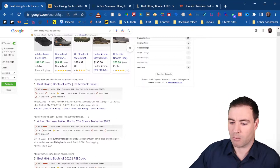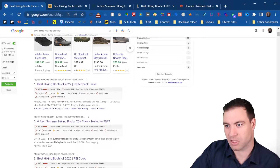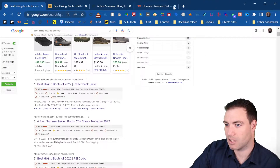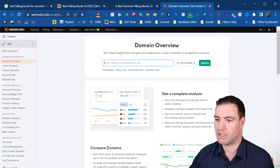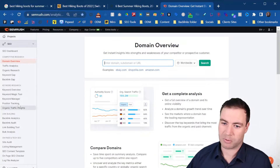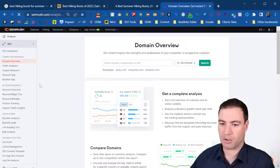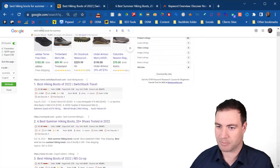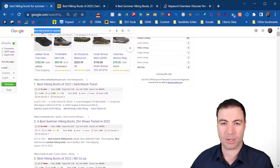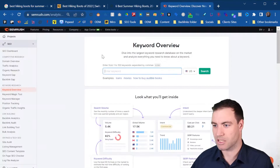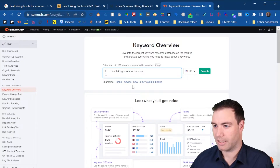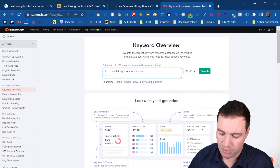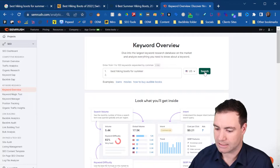From here we want to jump across into SEMrush. Go to keyword overview and throw in your keyword. You're going to need something like this — you can also utilize something like ShineRanker, which has a link and is a bit cheaper.